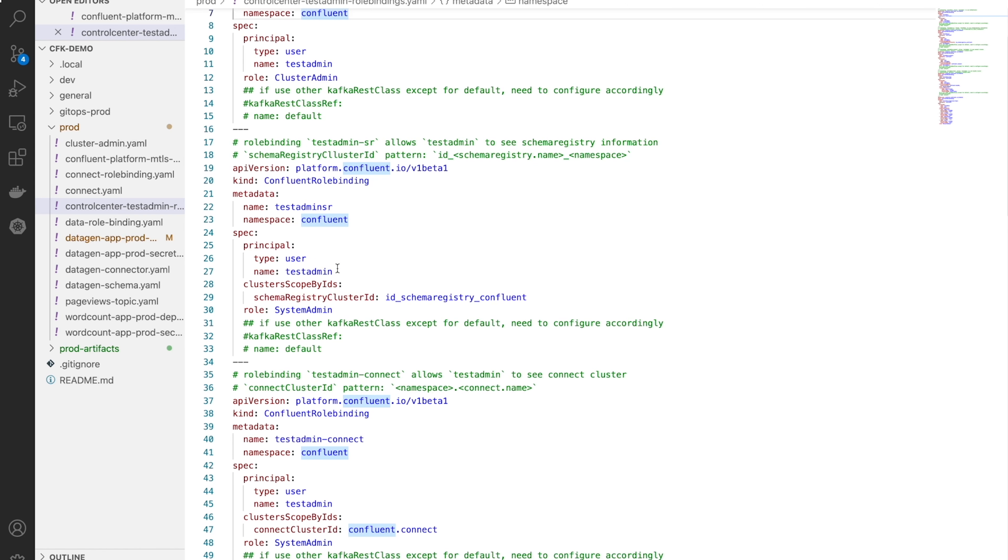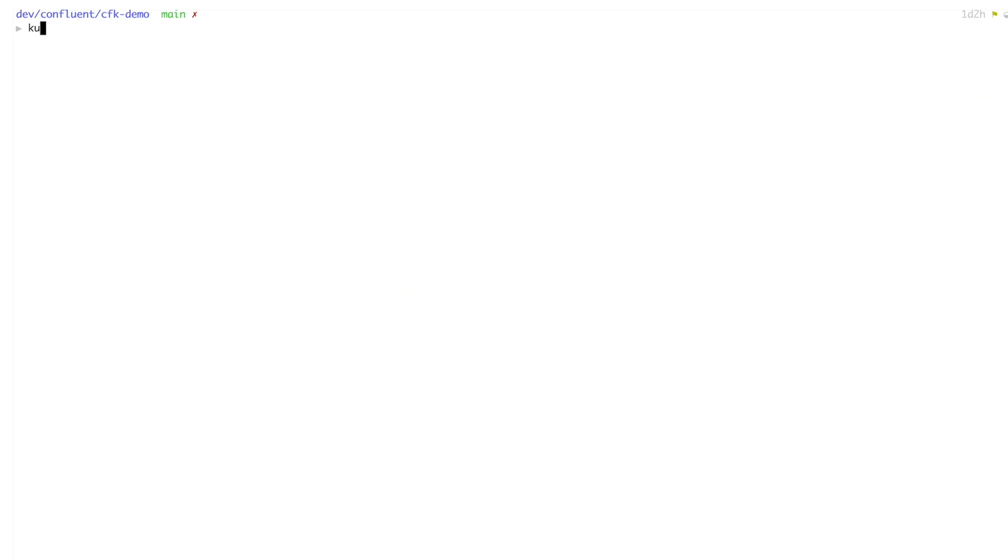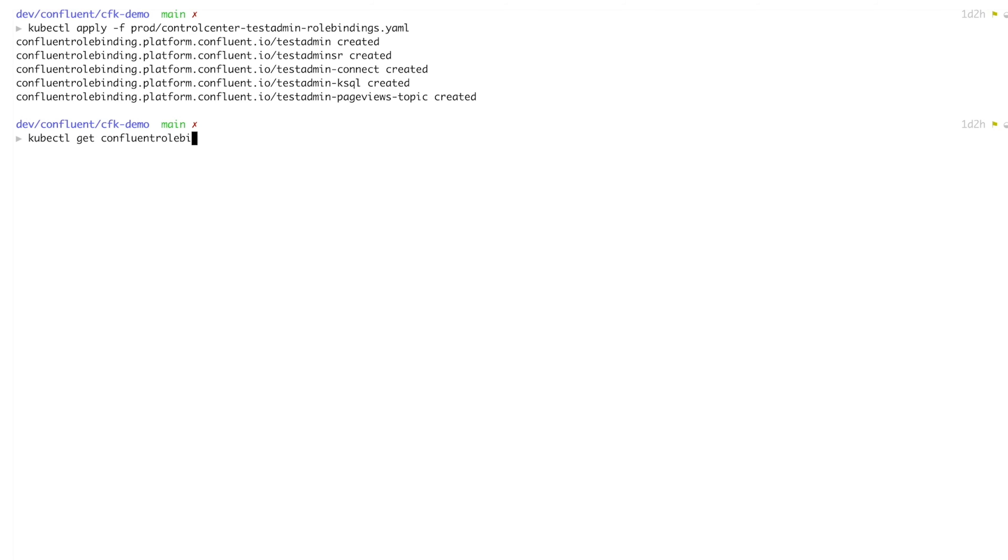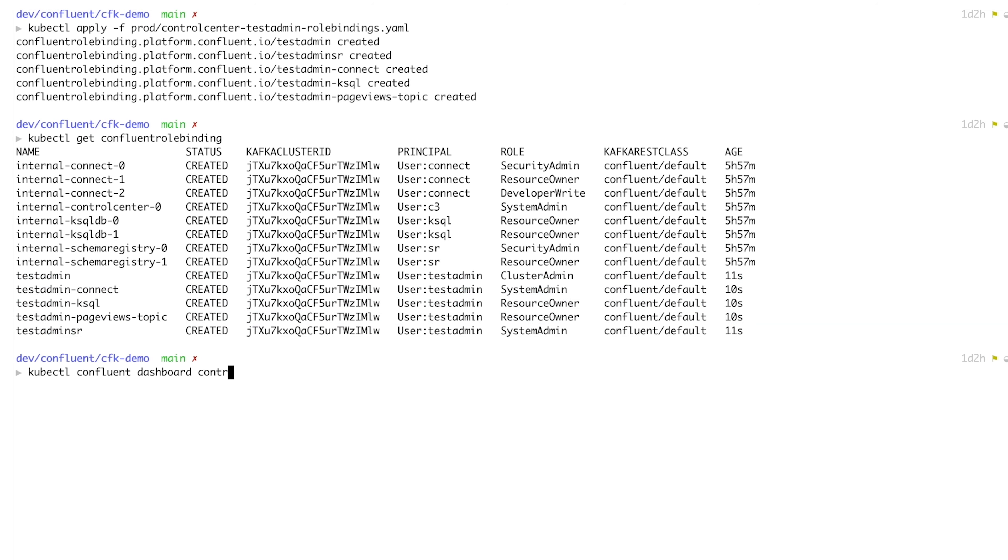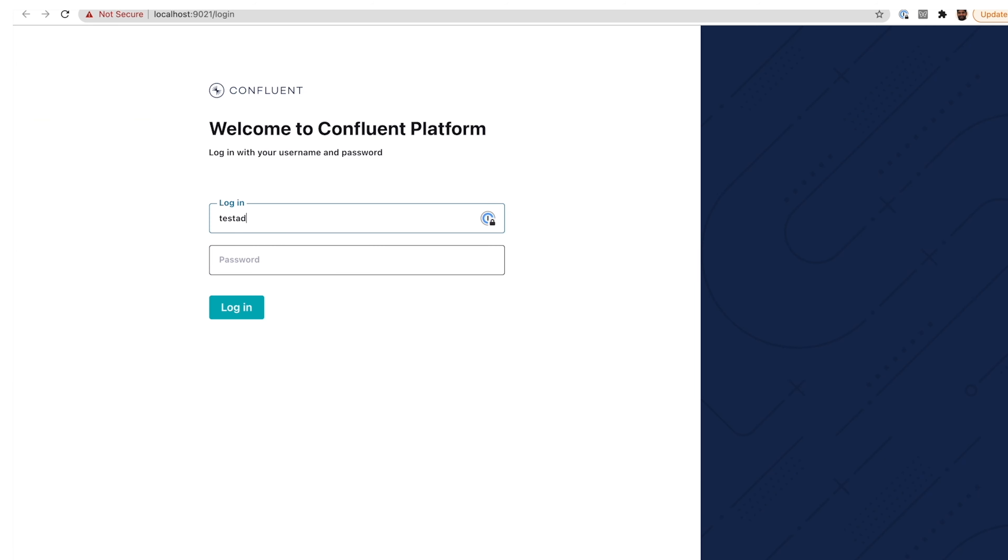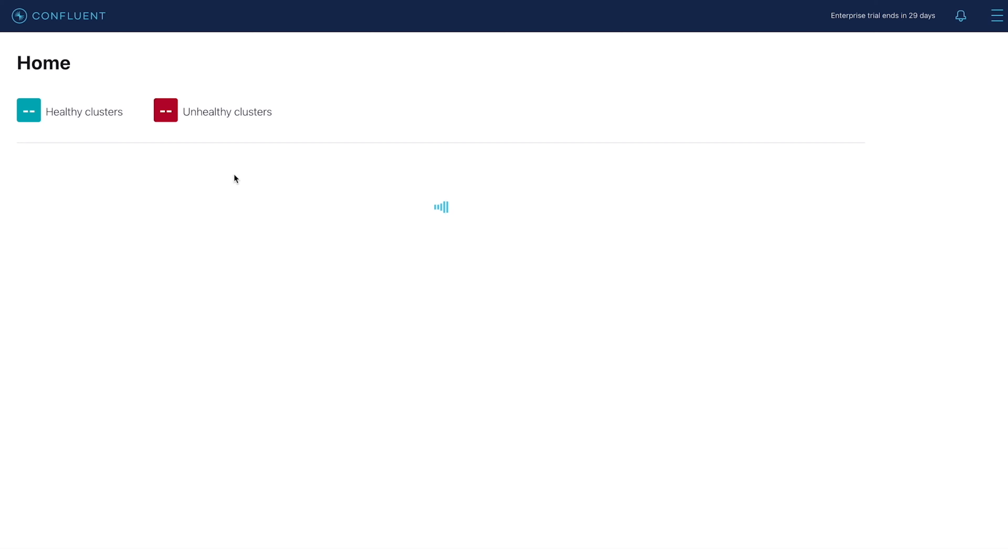Now, since this cluster is secured with Confluent RBAC, we'll need to specify a user for Control Center with the right role and permissions to monitor this Confluent deployment. We can specify all the permissions needed declaratively through role bindings. Once that's in place, we use the Confluent kubectl plugin to open up the Control Center dashboard and log in.